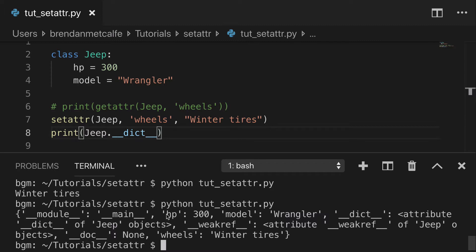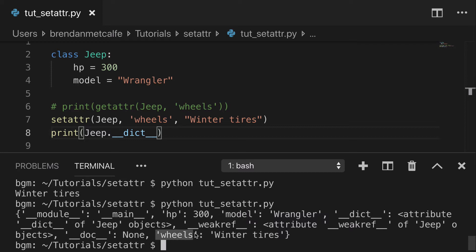And we can see the hp of 300, model of Wrangler, and wheels of winter tires. So that new wheels attribute is, in fact, here.